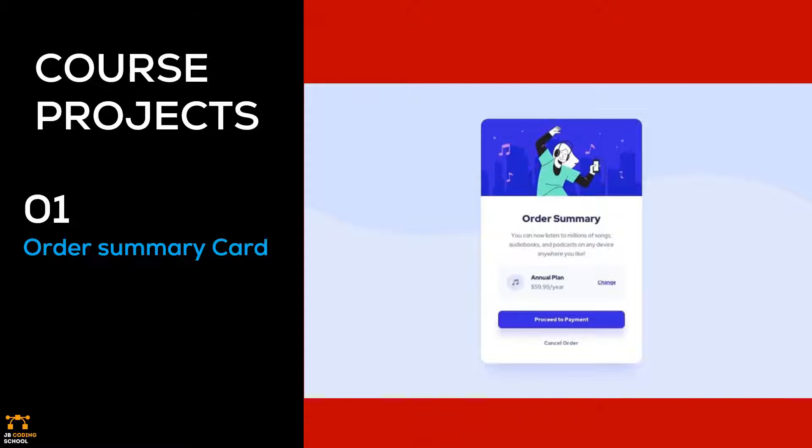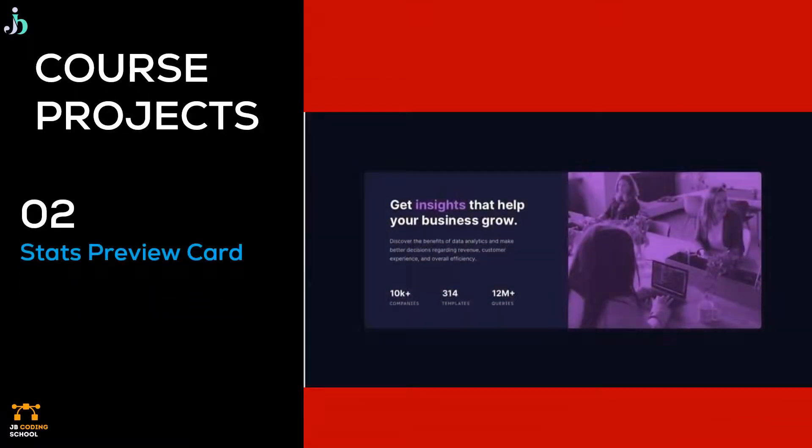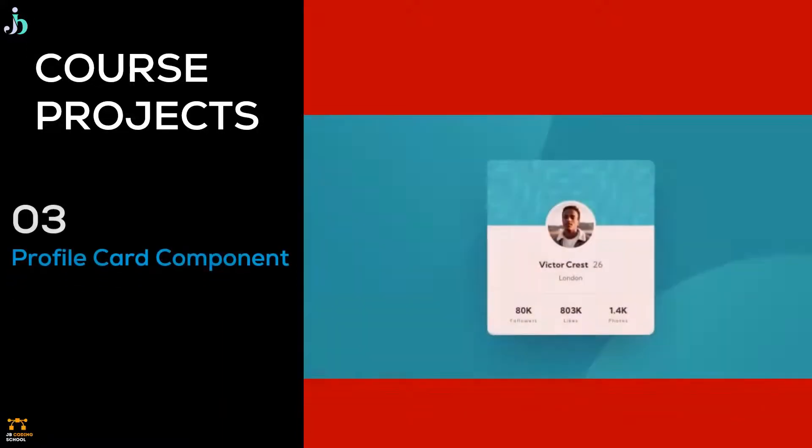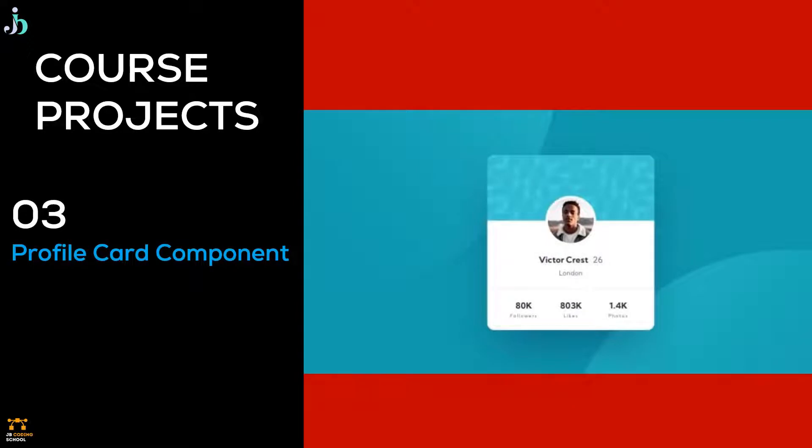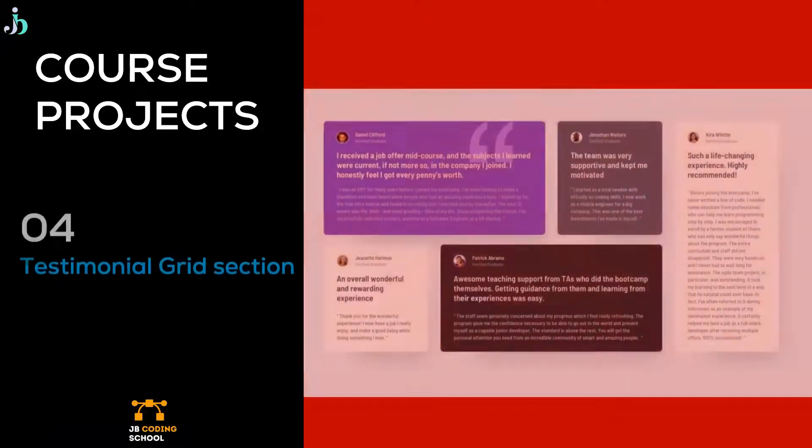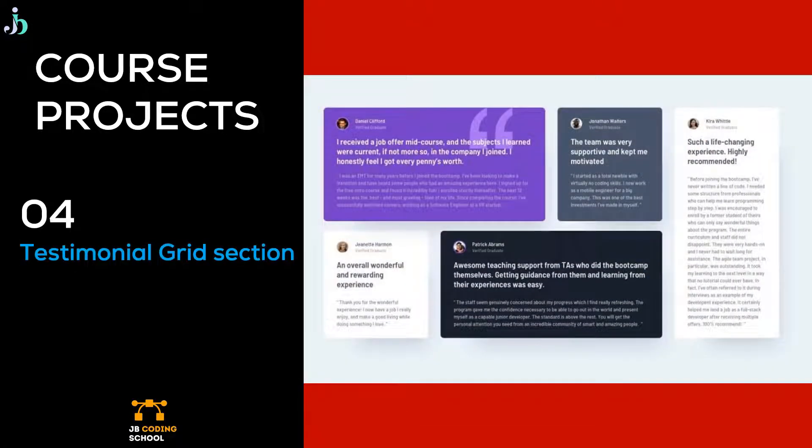We will proceed to a static preview card where we also continue to improve our skills. The third project is a profile card component, a testimonial grid section.